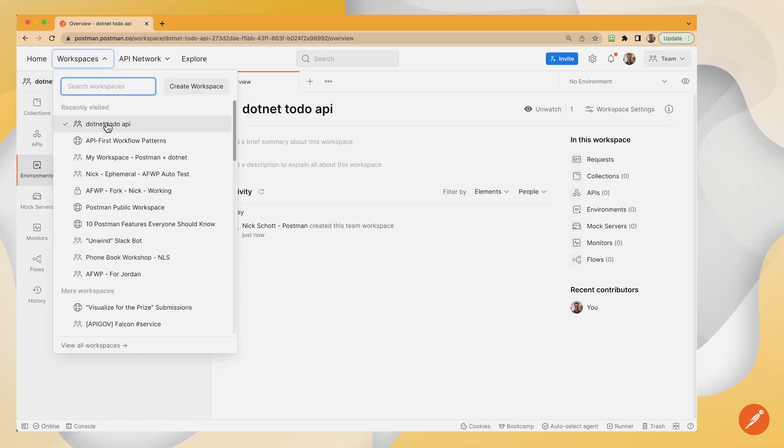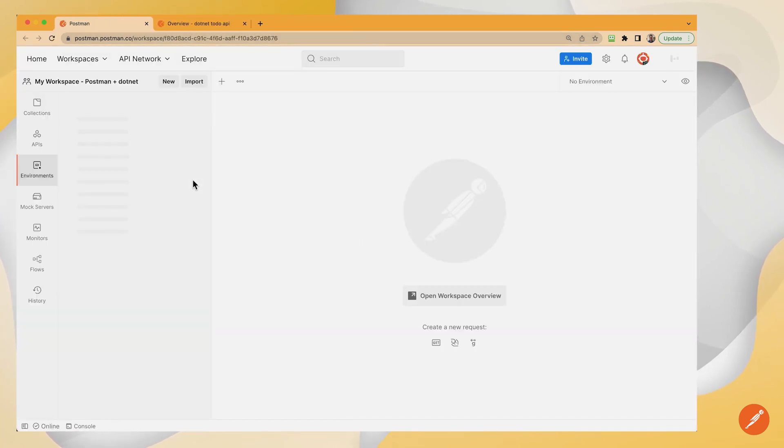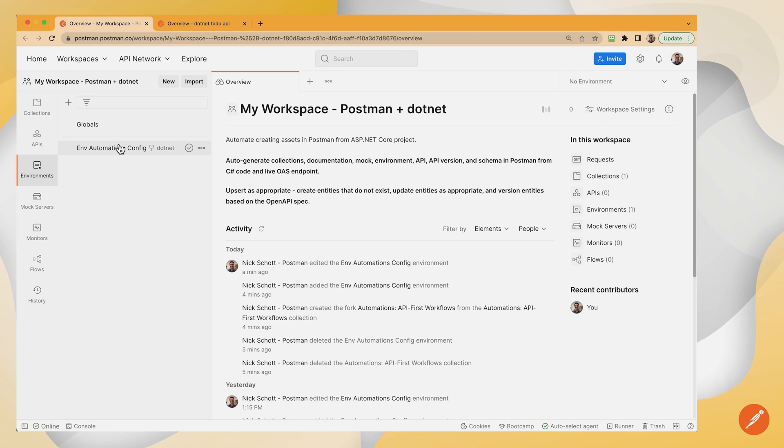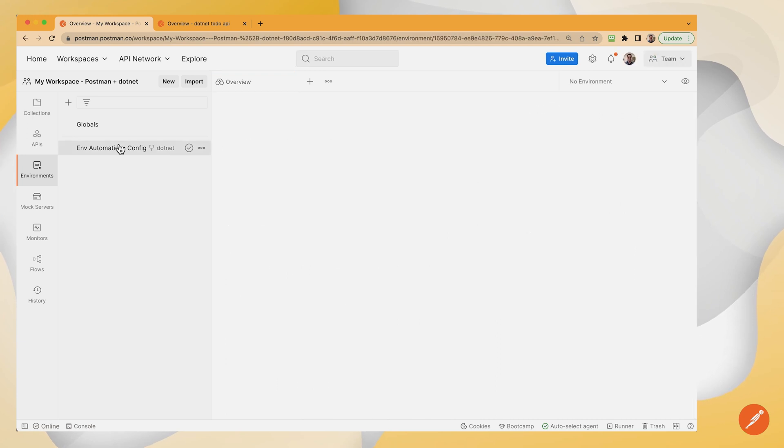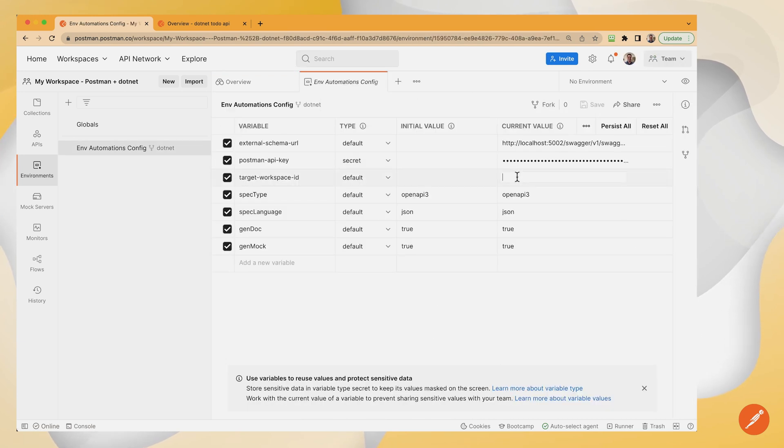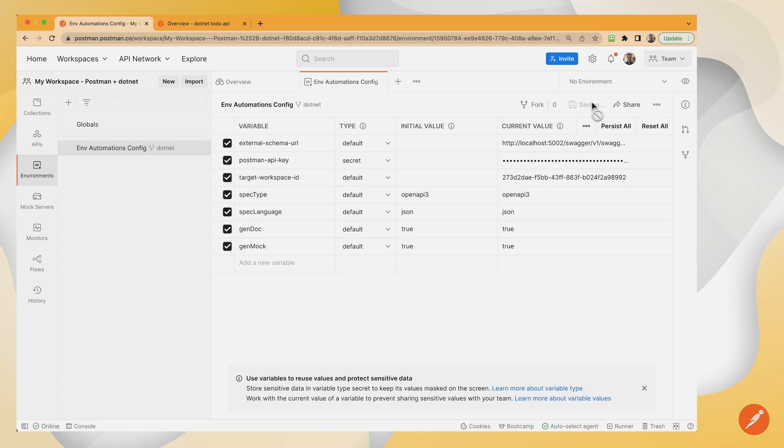So I'm going to open another tab with my automations workspace here and fill in that ID that I just put on the clipboard. There you go. Save.